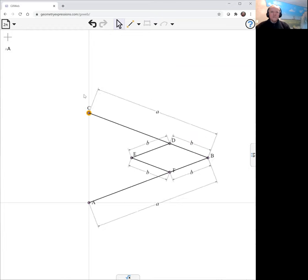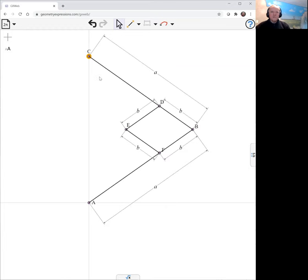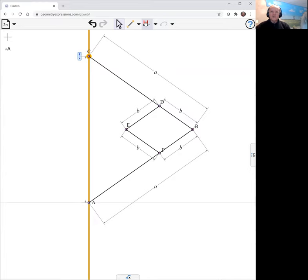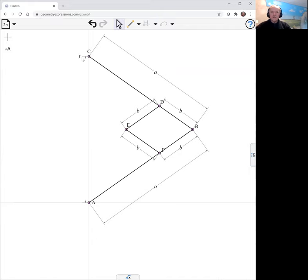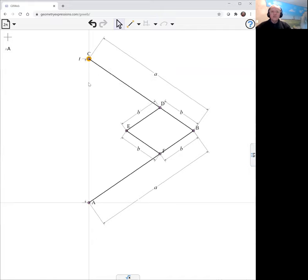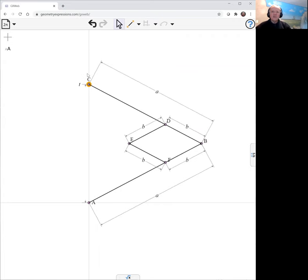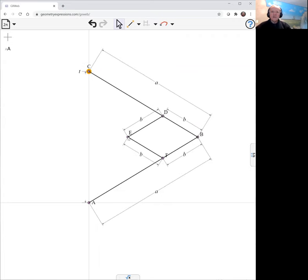This moves up and down. We will constrain its location on the y-axis using the point proportional along a line constraint. In the case of being on the y-axis that is just the y coordinate of c. So now this goes up and down and we can ask for the locus.